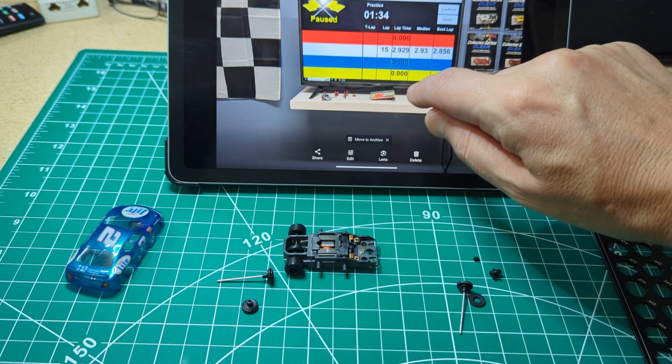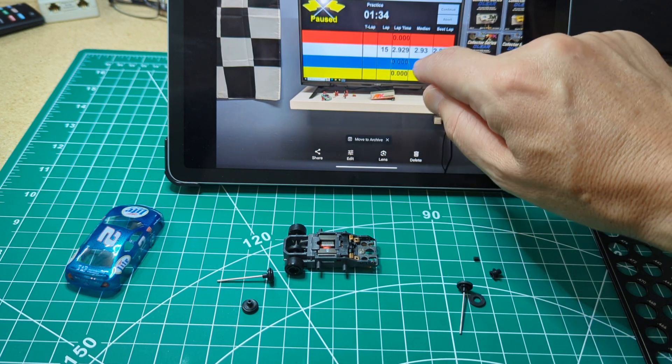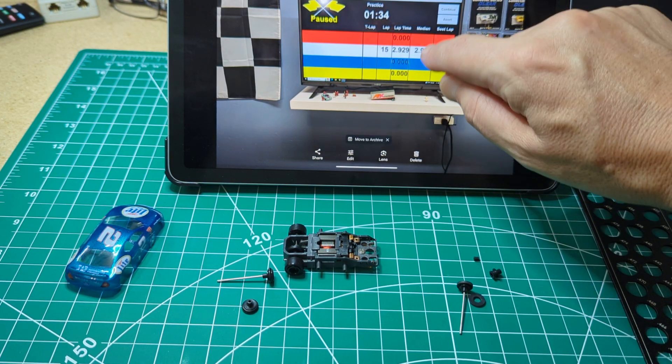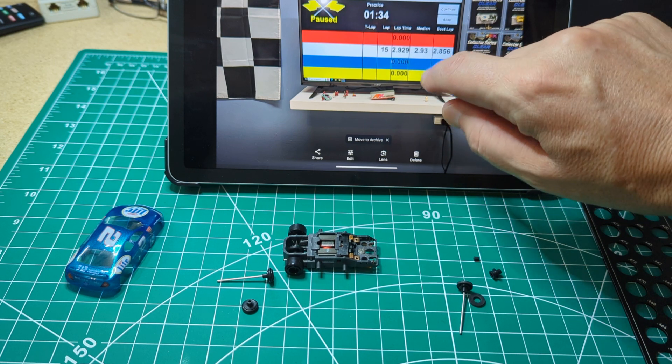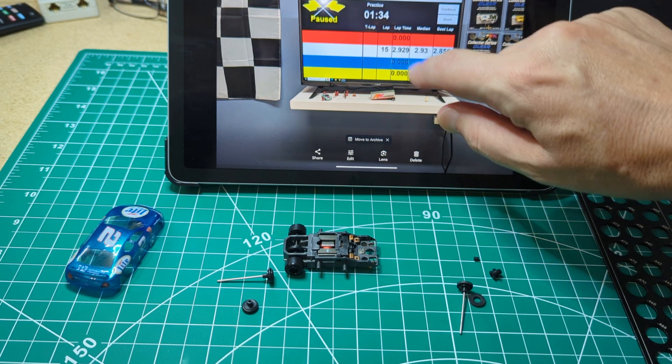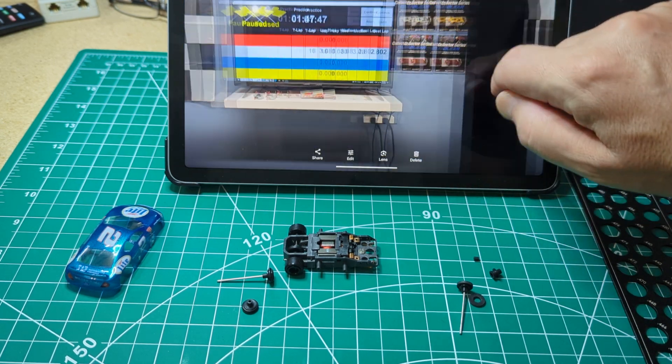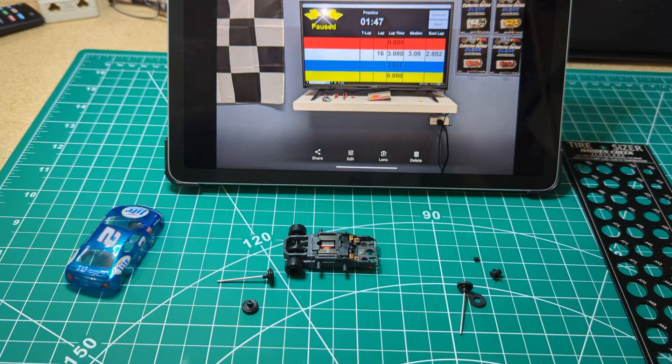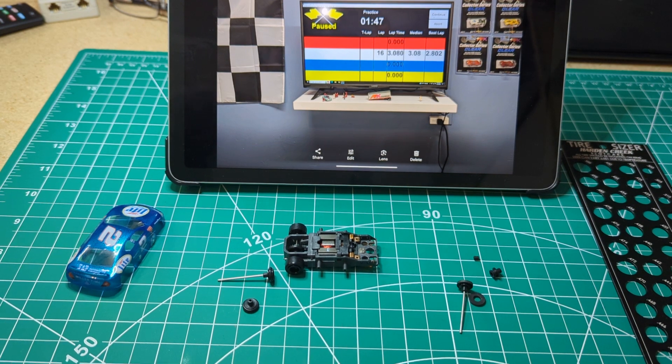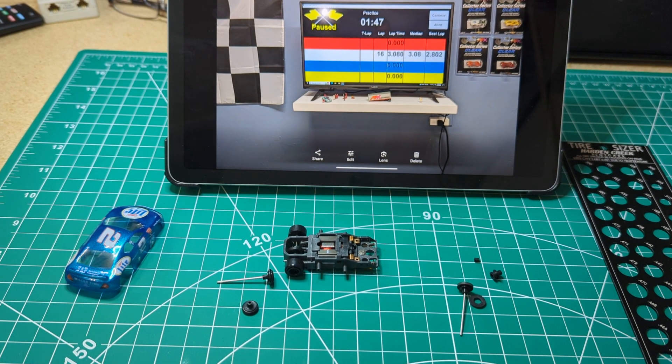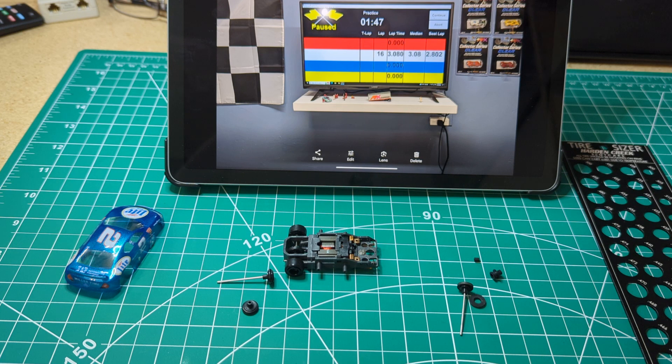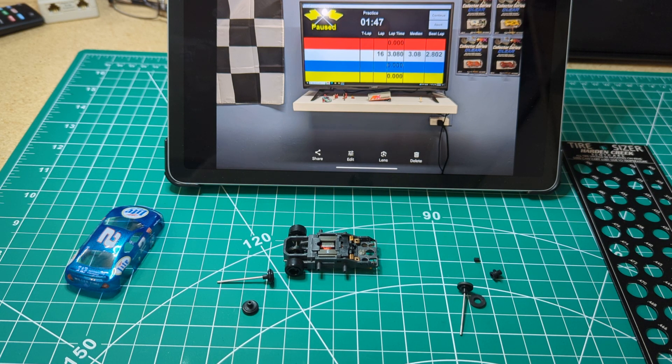Then this is again with the independent front end on the second test again 293 so under 3 seconds. And then I did a little better 3.08 but still was not able to get under 3 seconds with the non-independent front end.